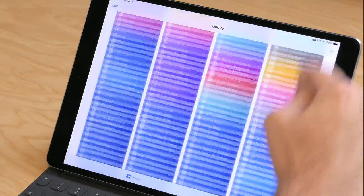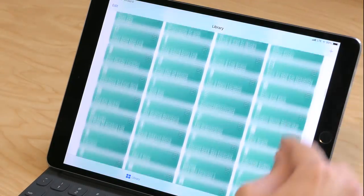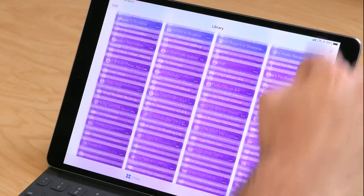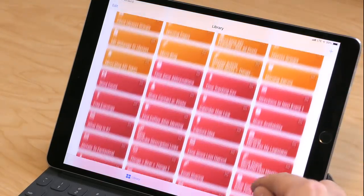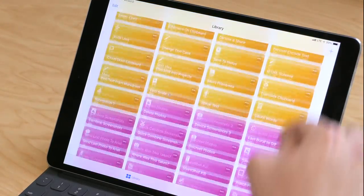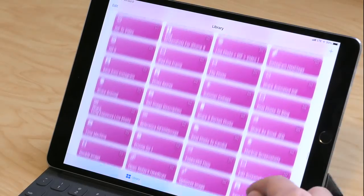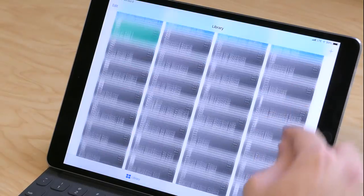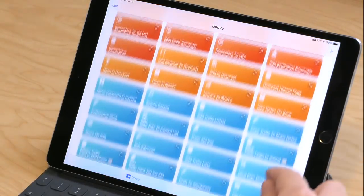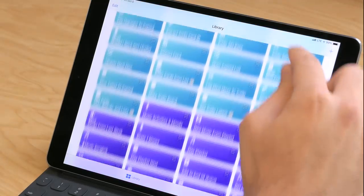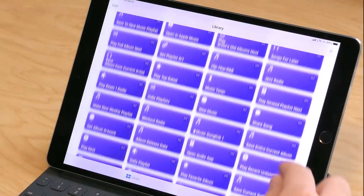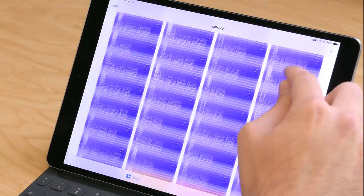Here you can see how I've color coordinated them by groups and started to categorize them so that it's easier to find, but I still have a ridiculous amount. In the process of doing this, I went through and picked out some of the best ones that I enjoy using, some that are great examples for people to figure out how Shortcuts works, and also some that are just fun.